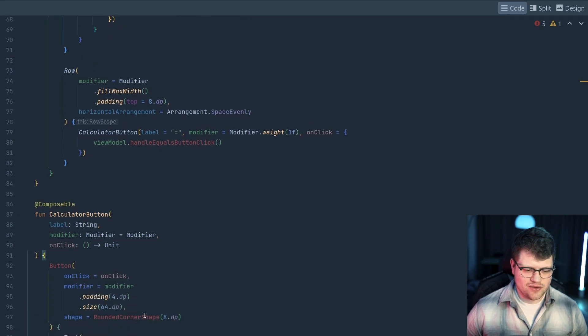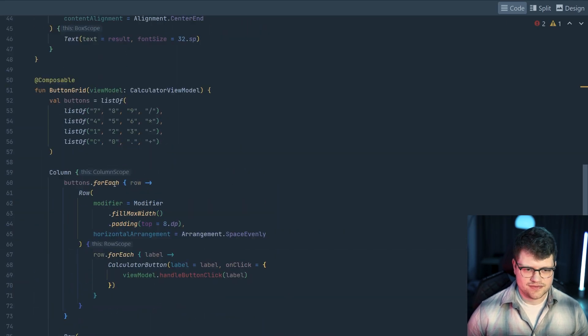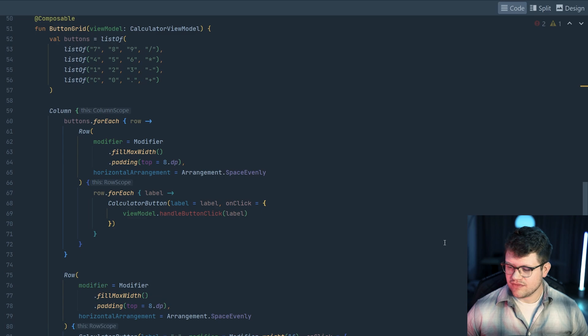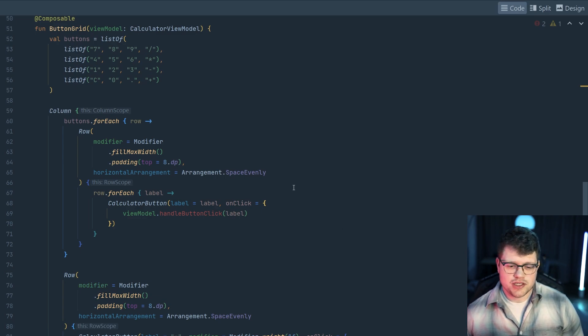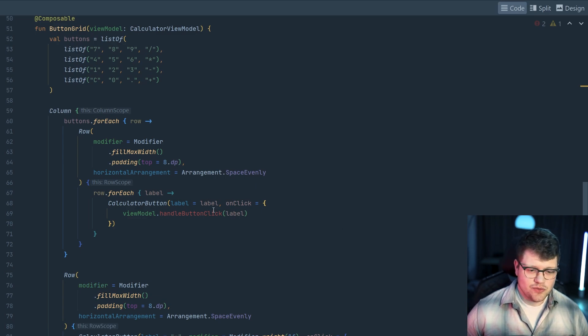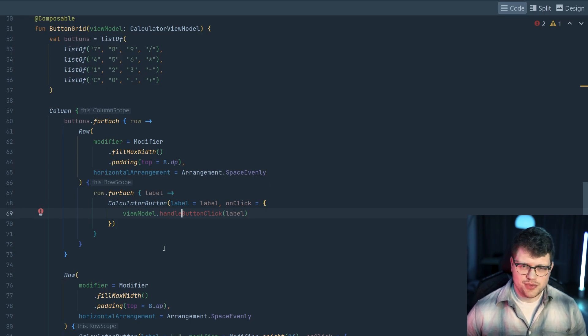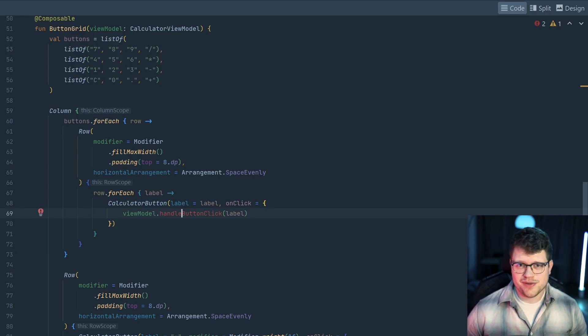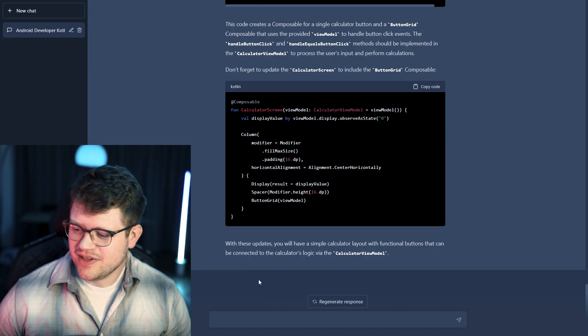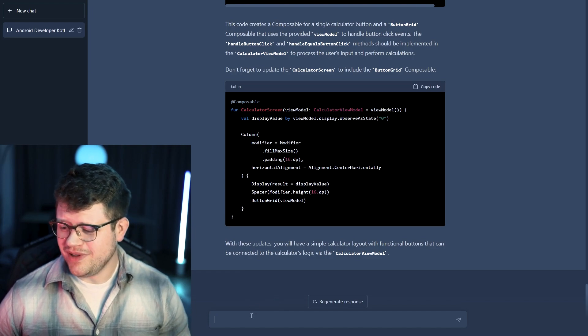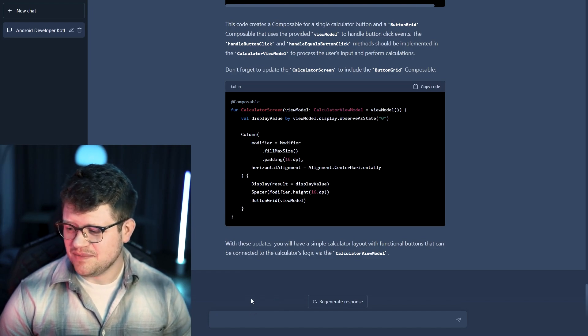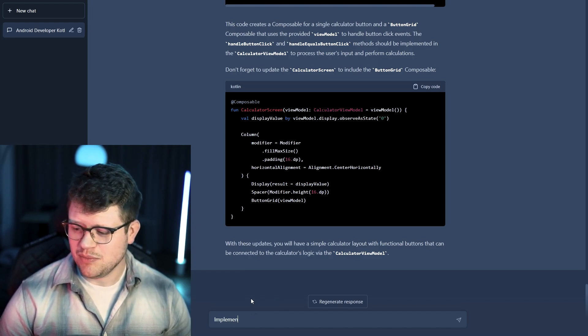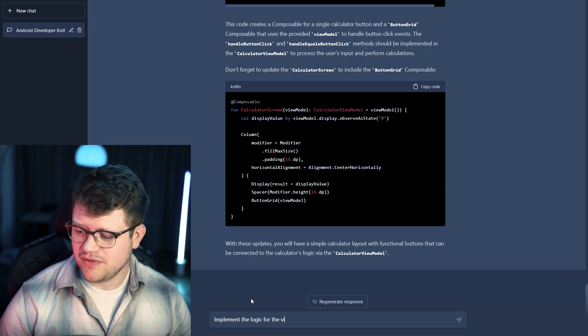Once again, we fix the imports. And as the ChatGPT also mentioned, we need to implement those two functions here. But once again, we're way too lazy to do that by ourselves. So ChatGPT, please help us and implement the logic for the view model.